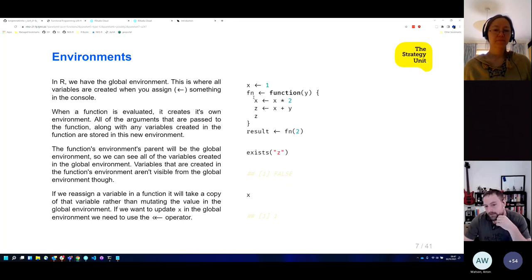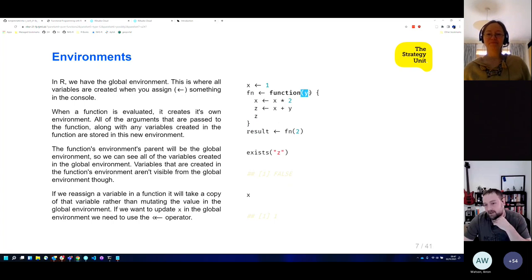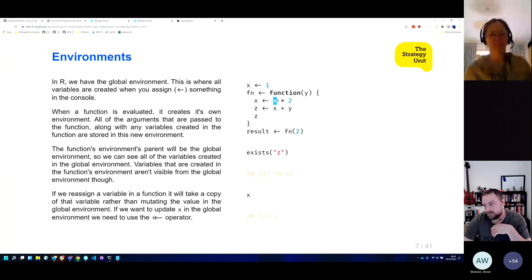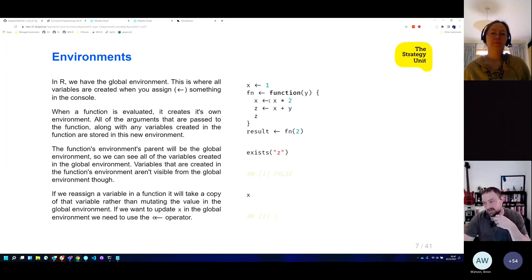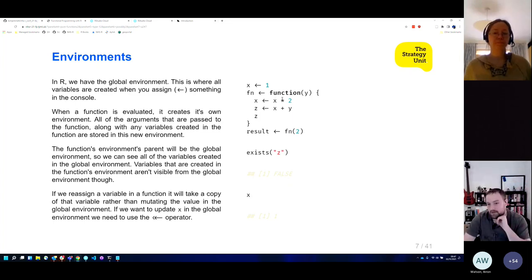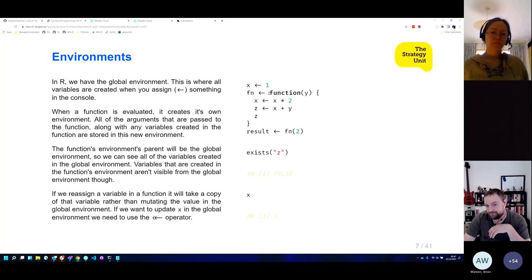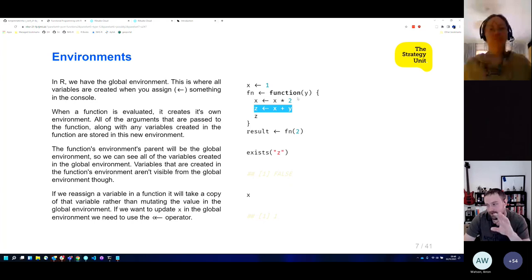If we create a function that takes an argument Y but also uses the variable X from the global environment, that function can see the stuff in its parent environment. But when we change the value inside the function, it's not going to change the value of X in the global environment. And when we create a variable Z inside the function, it only exists in the function's environment.